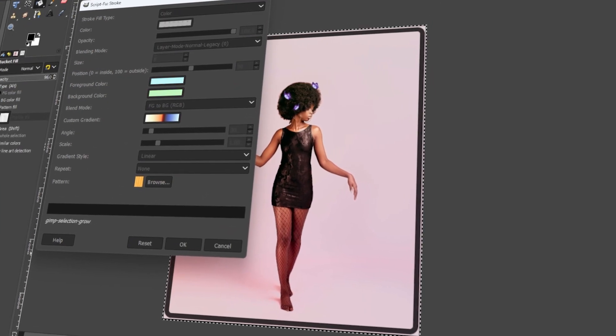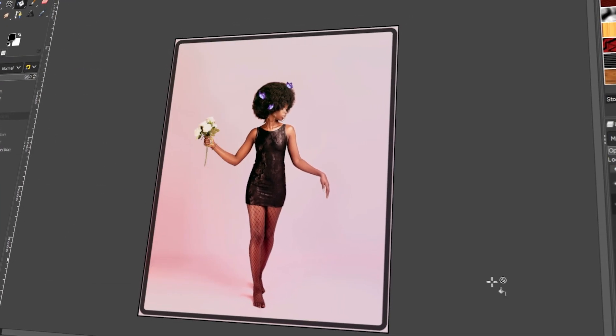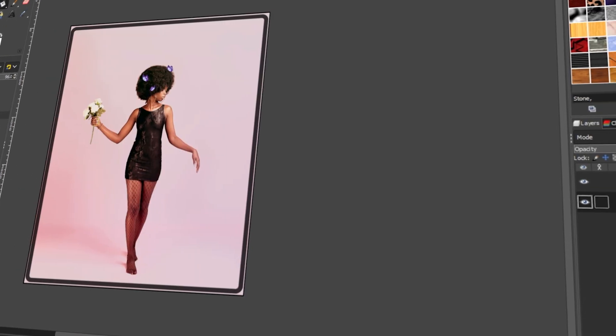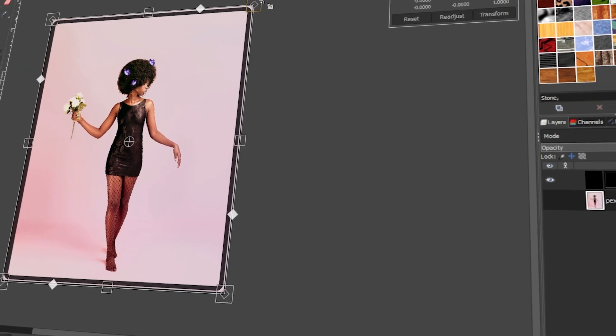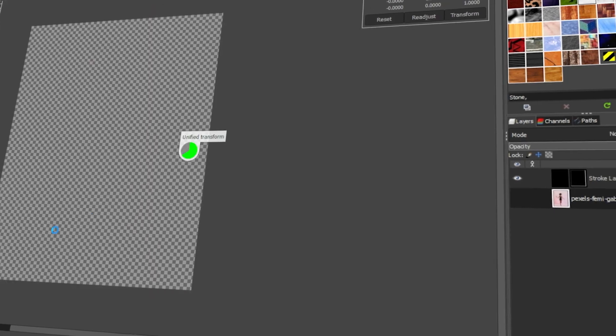In today's video, I will teach you how to add a border in GIMP. Let's get started!